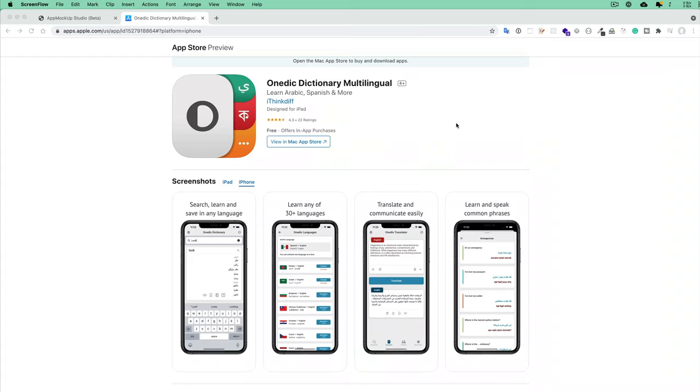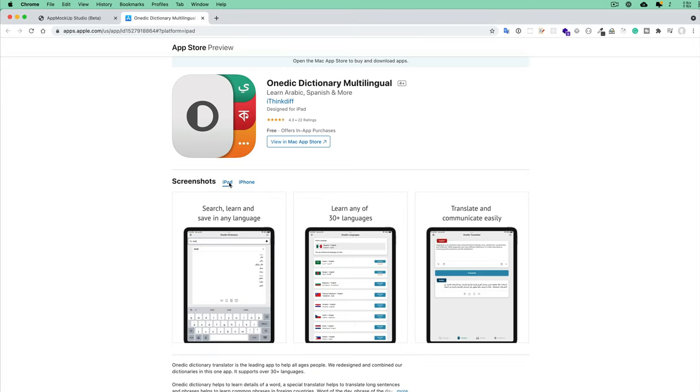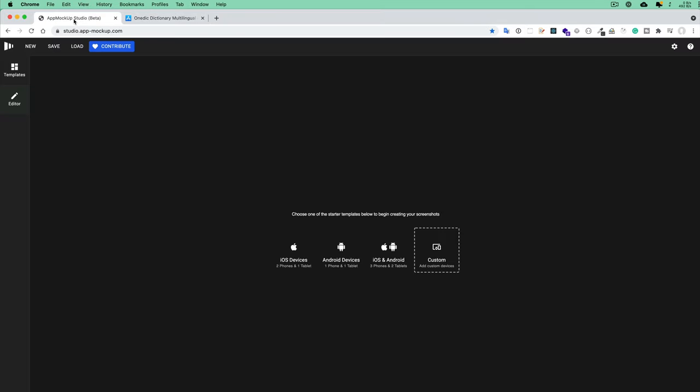Hey there, today I want to share with you how to create beautiful screenshots for your iOS or Android application for Apple App Store or Google Play Store. This is my last application, my personal app One Dick, and these screenshots—the iPhone and iPad screenshots—I created using this website, and the website name is studio.app-mockup.com, a very nice website.